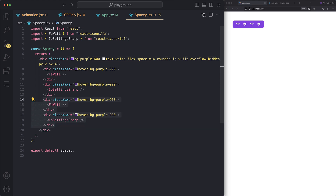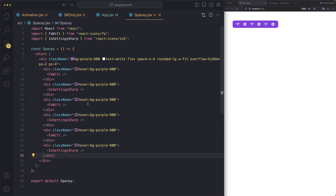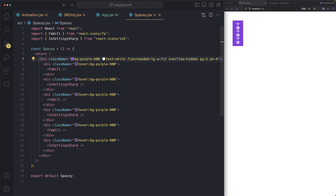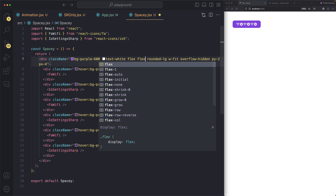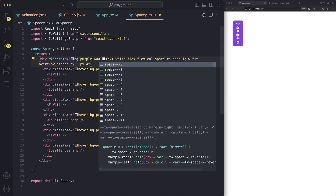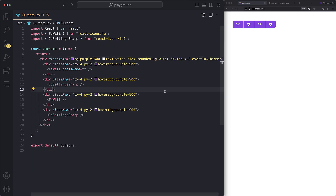If the layout is a flex column, just use `space-y-6` instead — boom, vertical spacing applied. It's really easy to add space this way. Whenever you're using flexbox and need equal spacing, use `space-x` or `space-y` instead of applying `px` or `mx` to each child.